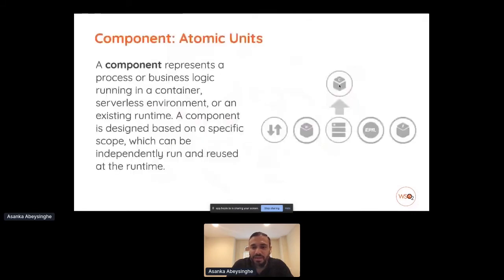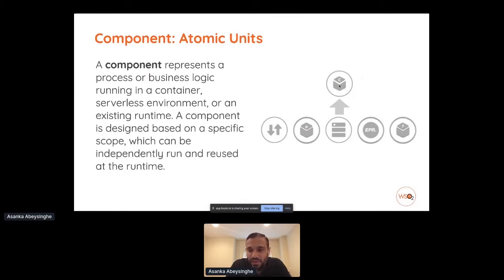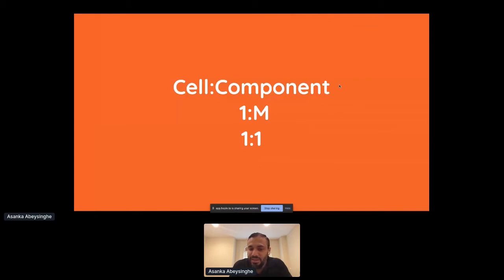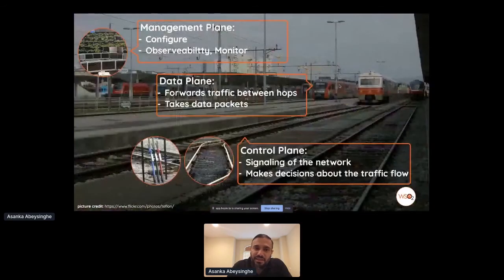So let's get into detail about the architecture pattern. In this pattern, the atomic unit is called a component. A component can be any runtime — a service, microservice, gateway, database, or message broker. A cell is a collection of components. Each cell contains a cell gateway and a number of components — the ratio is typically one-to-many, but can be one-to-one. Cells are connected using a management plane, data plane, and control plane. Using the analogy of trains and railways: the railway is the control plane, the train is the data plane carrying actual messages, and the control center is the management plane.